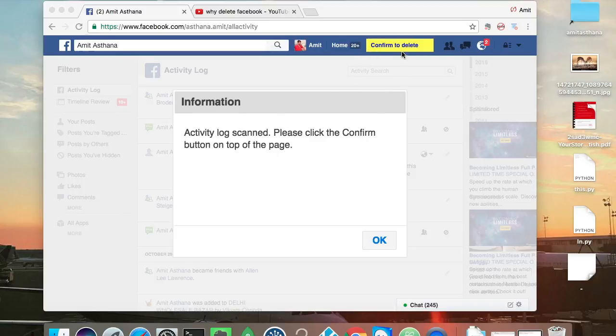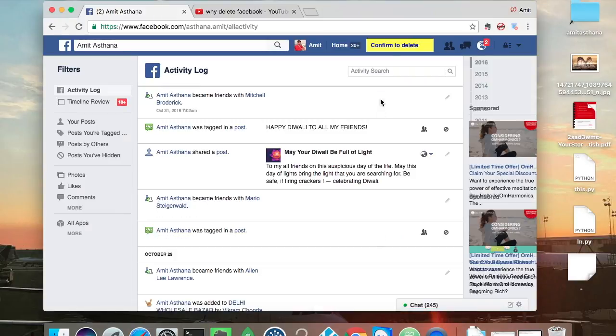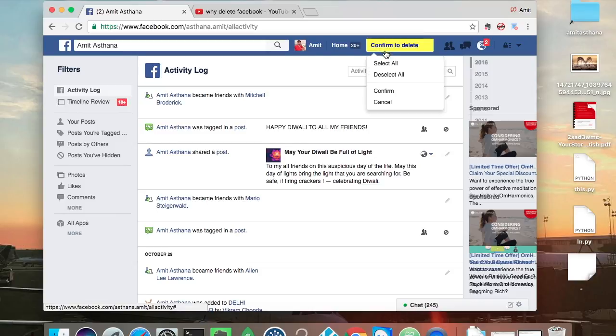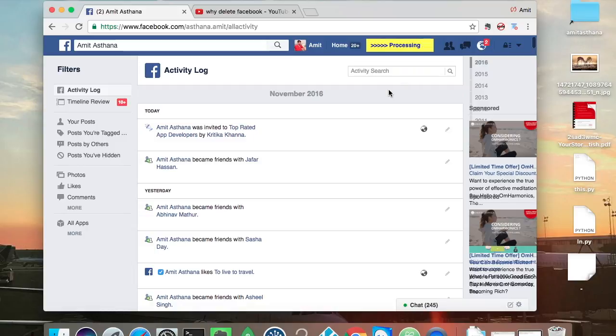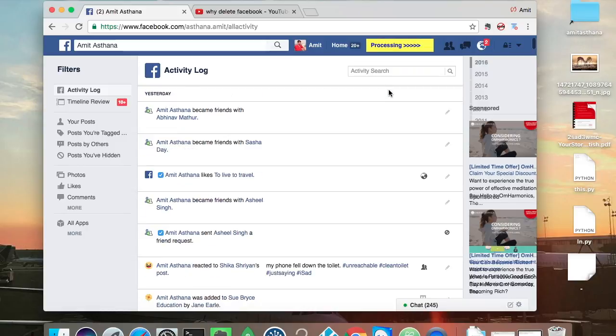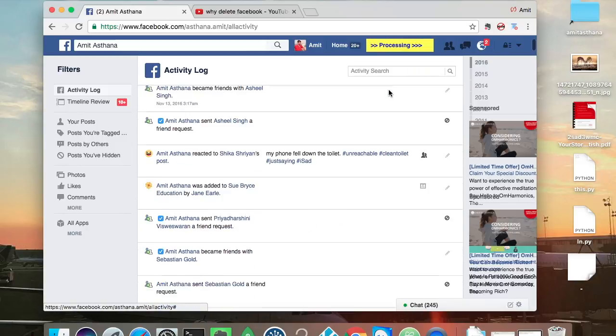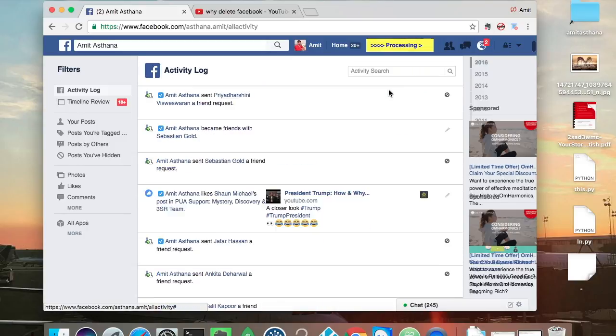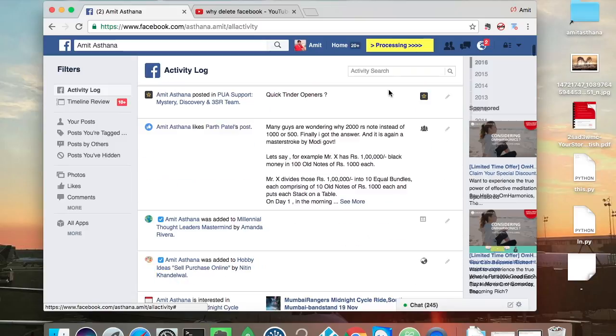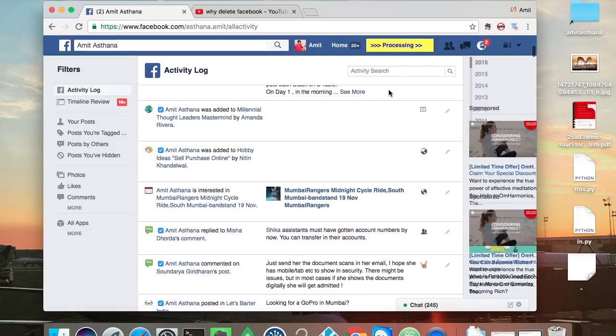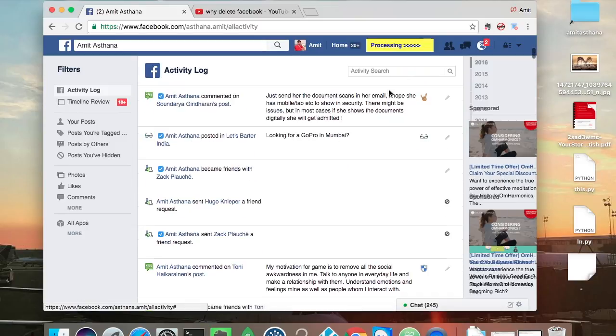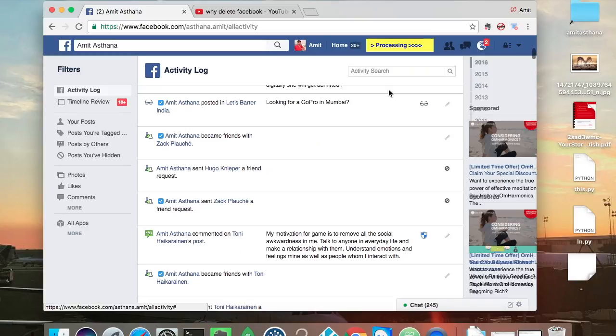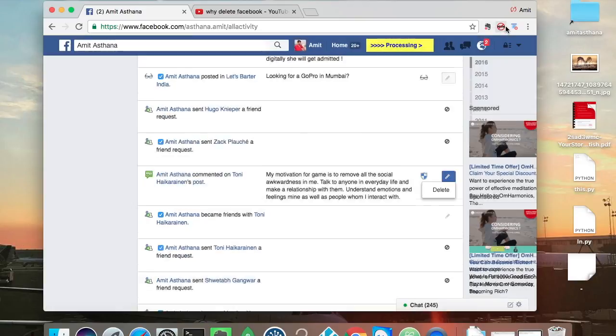After this scanning, we will just confirm to delete, select all, and confirm. Now these events and posts which I have done previously are being deleted with the help of this small plugin.